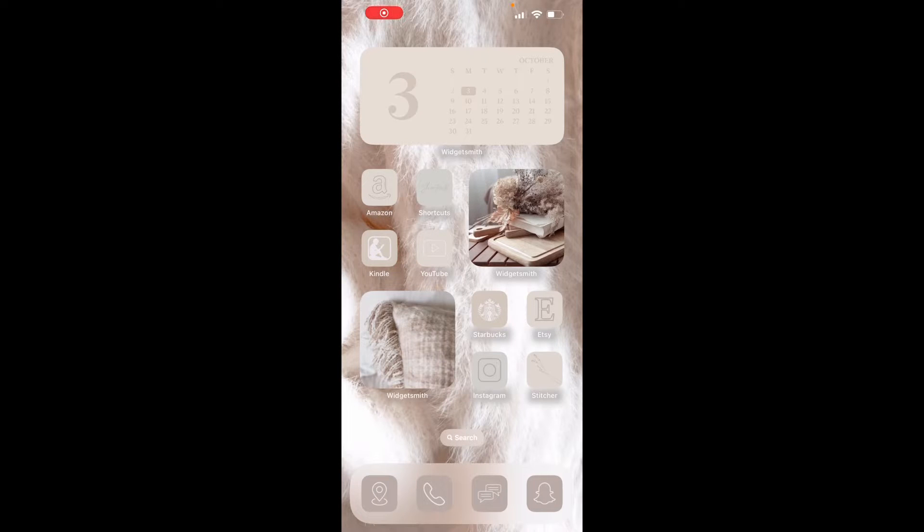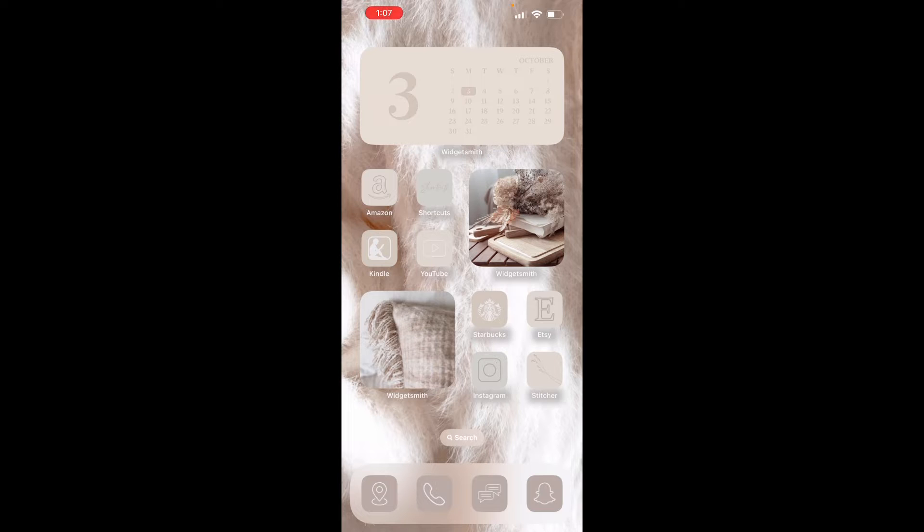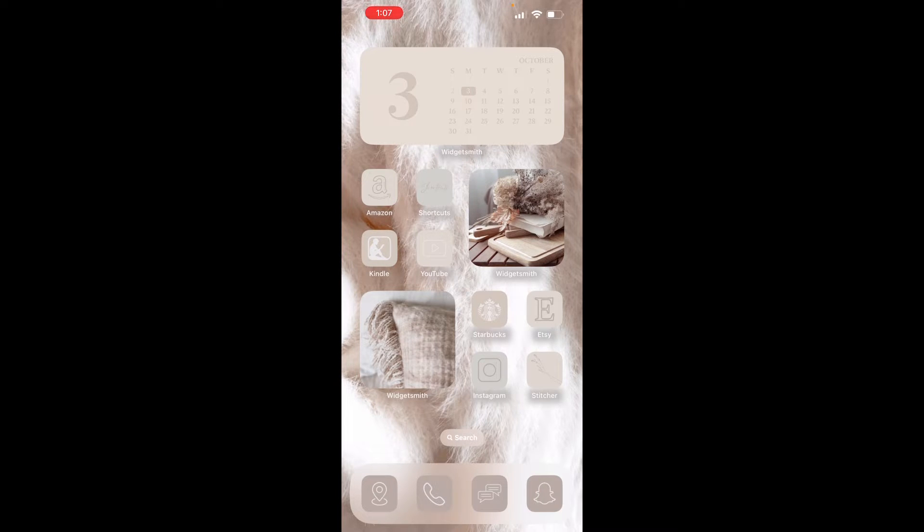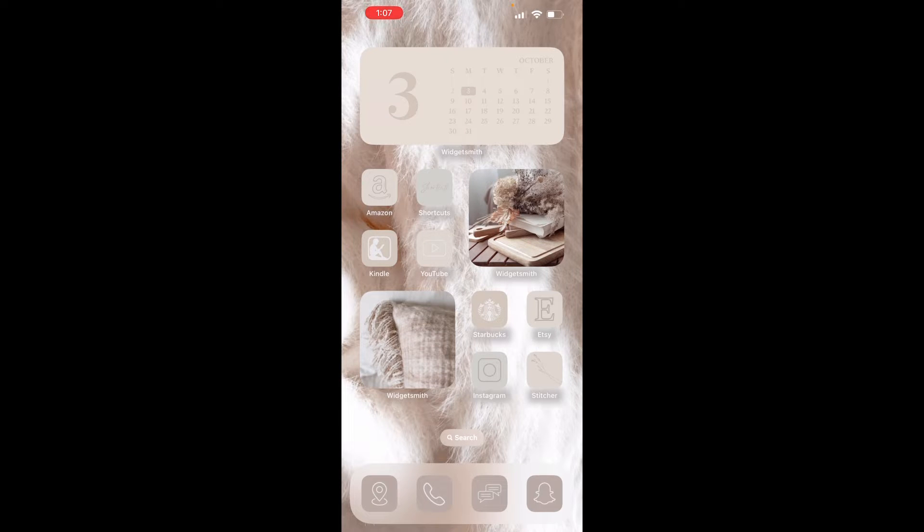Hello! So you have purchased your app icon set and you are ready to roll. You are wanting to probably get these icons laid out and make your home screen the aesthetic that you would like it to be.